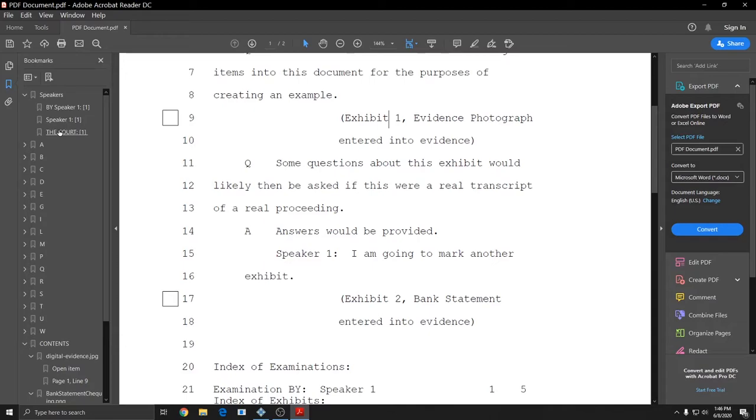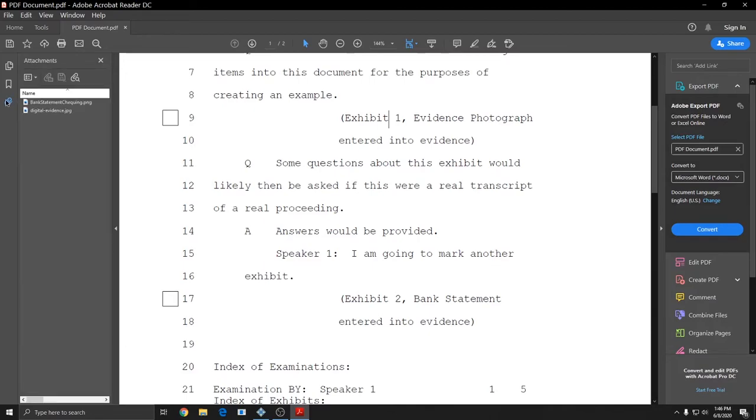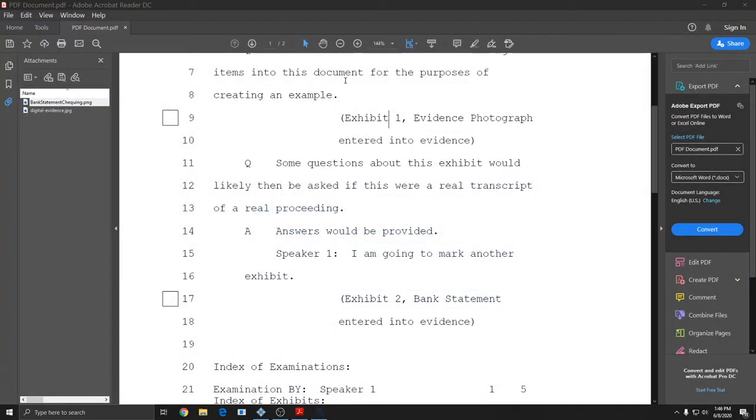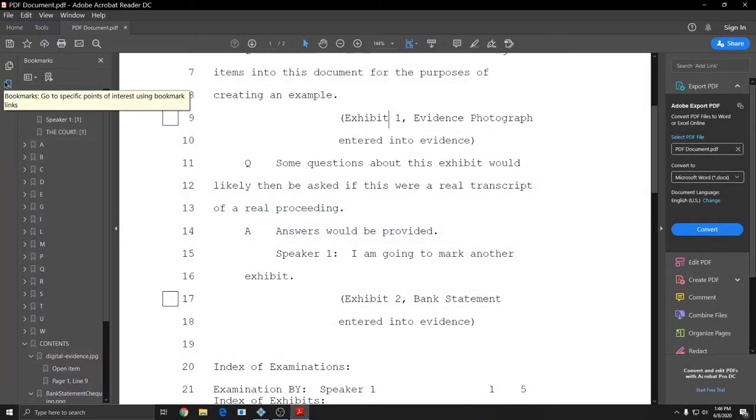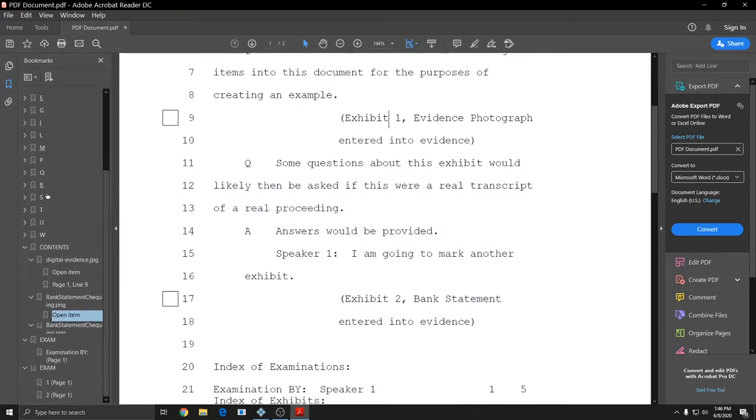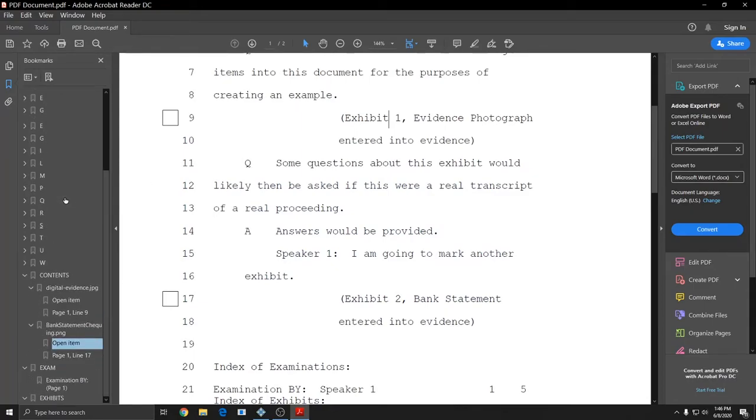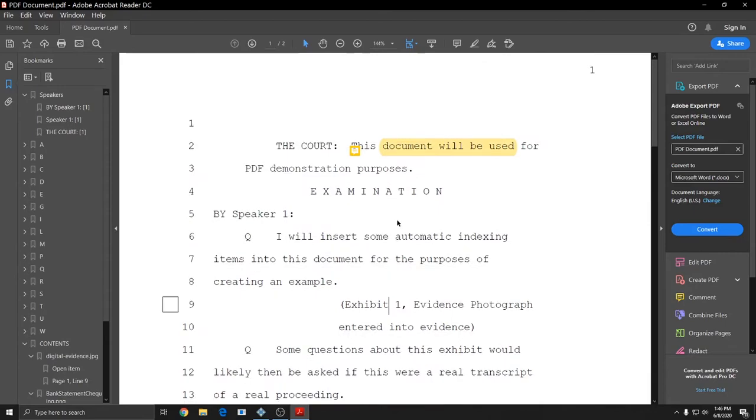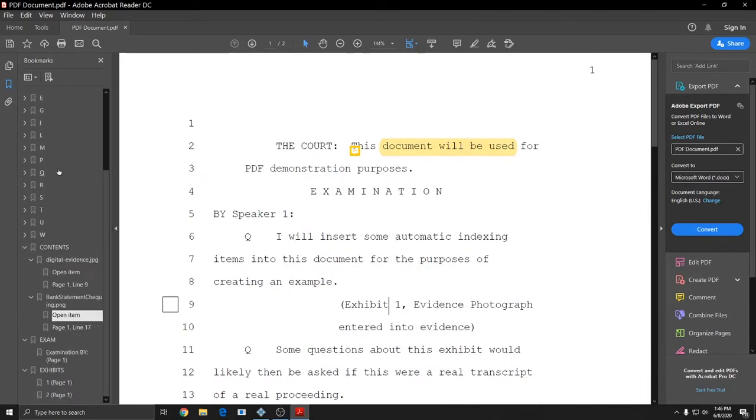And I can also access the attachments by clicking on the attachments icon on the left, and just double click on one of the attachments to open it. So these features give your clients a lot of control over the document that they receive. And it is a very good selling point to offer PDFs with embedded attachments, word indexes, and automatic indexes.